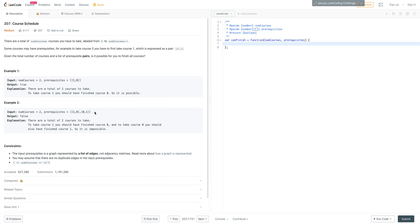This is impossible because essentially we're getting a cycle. To take 1 we have to be able to take 0, and to take 0 we have to be able to take 1. So there's no way to enter into this graph. That is really the key — this is a graph problem, and what it's really asking is: is there a cycle in the graph?